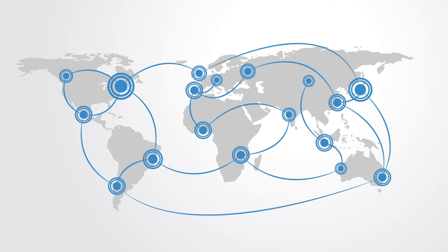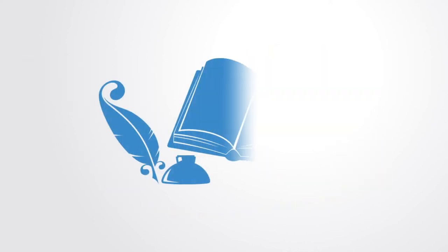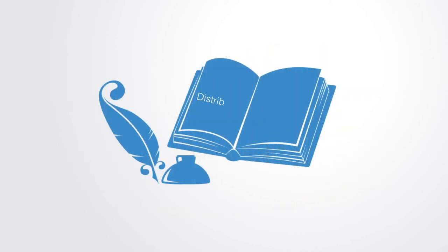To understand better how this shared database that enables inter-organizational collaboration works, we'll talk about distributed ledger technology in the coming video.